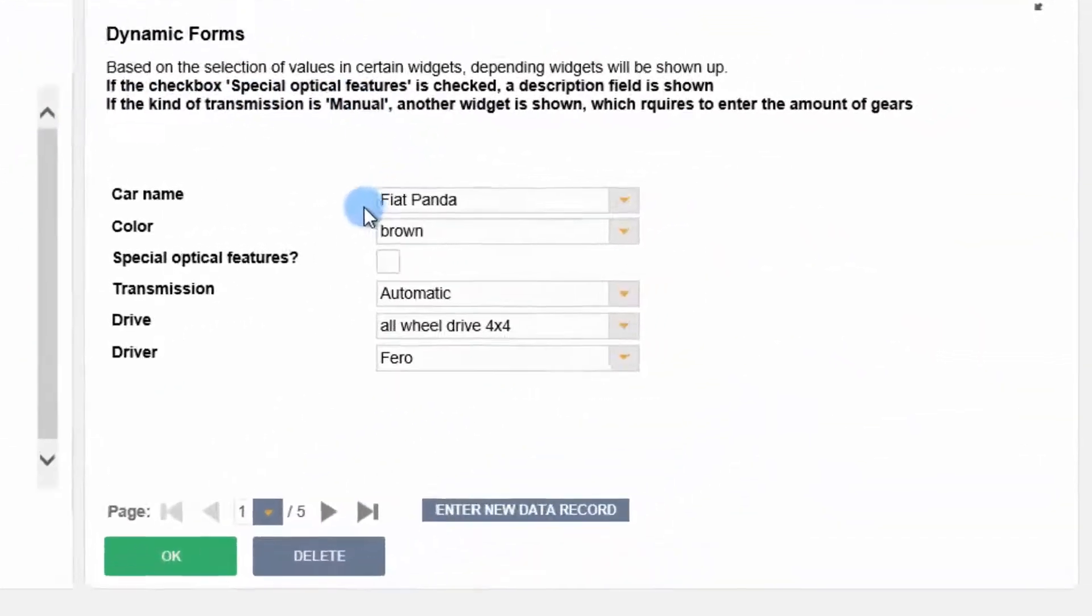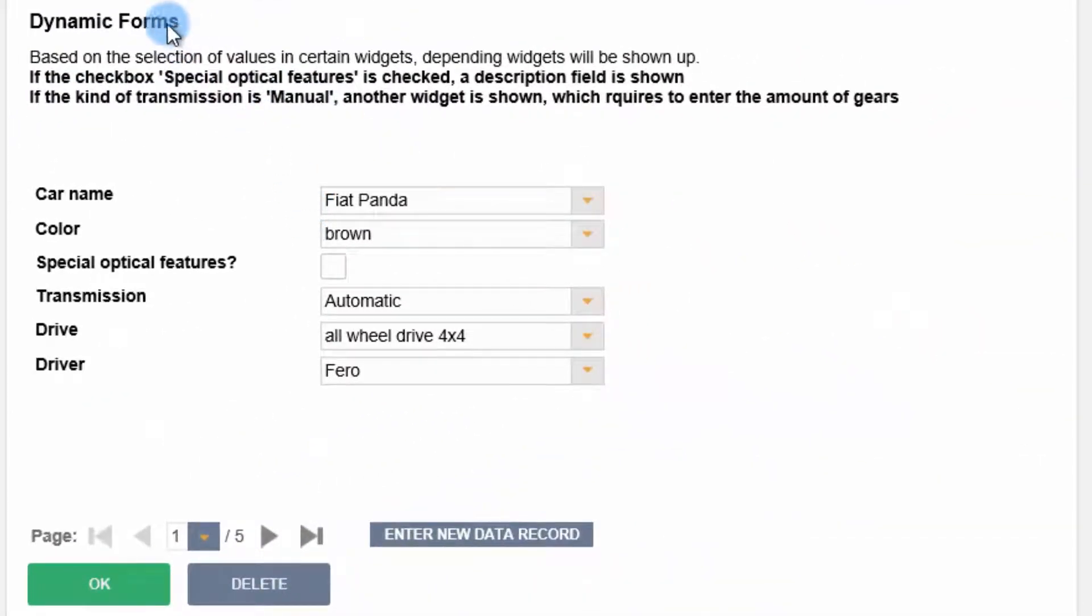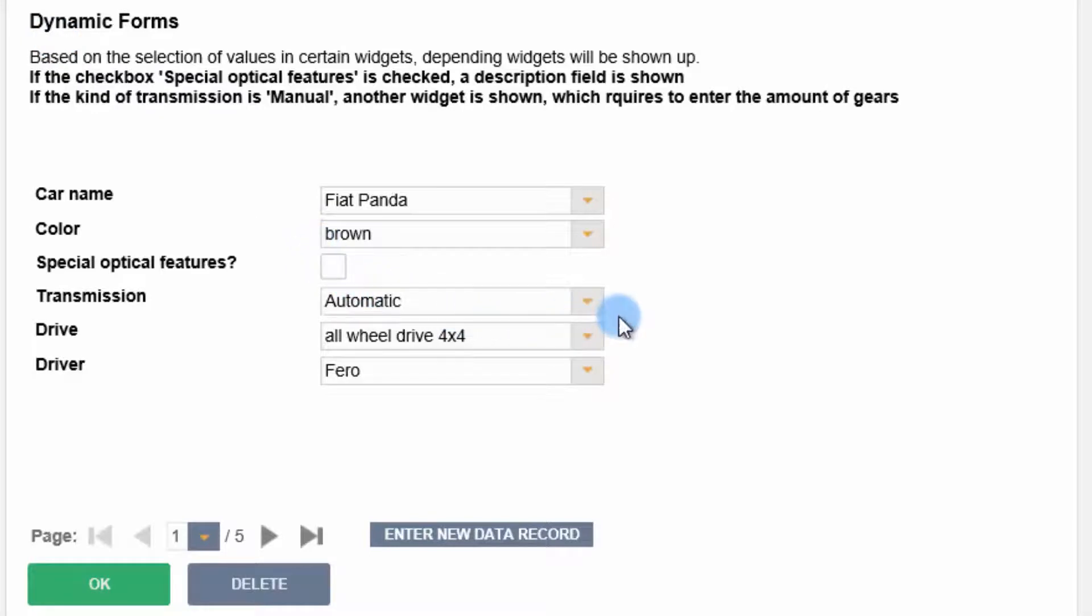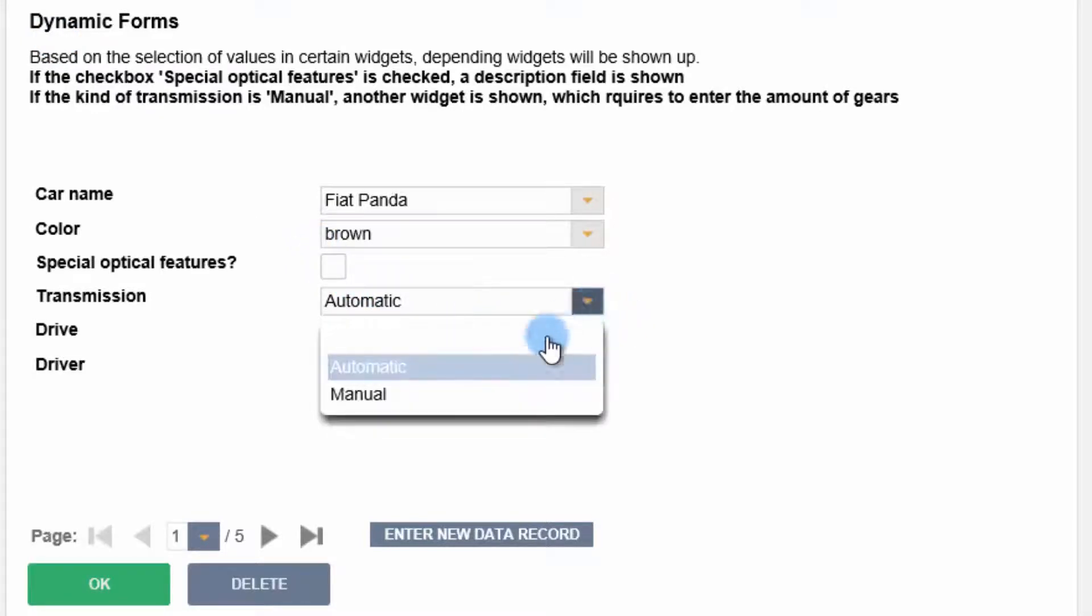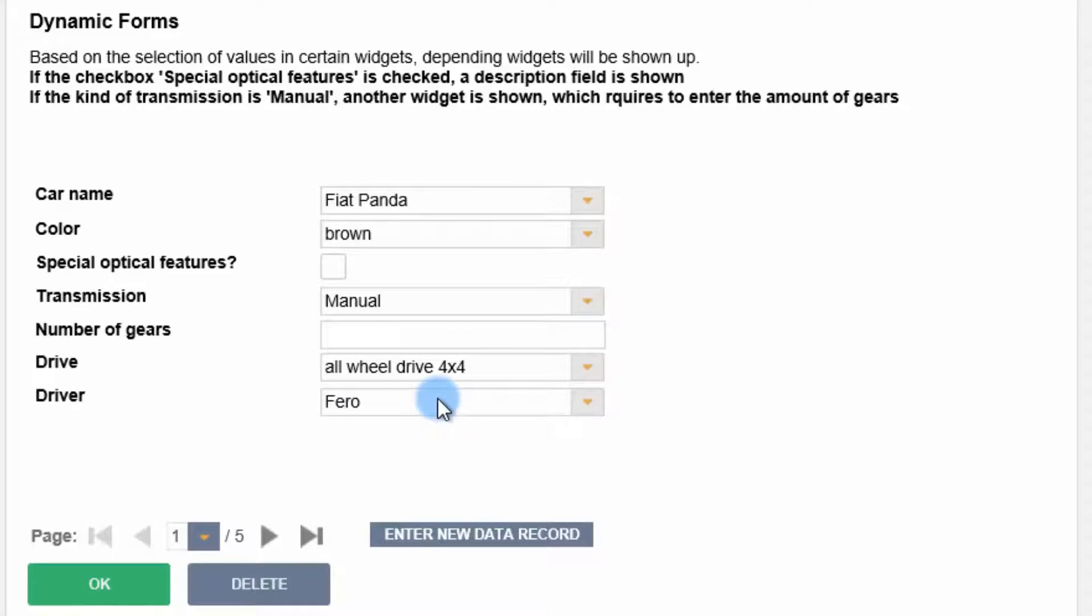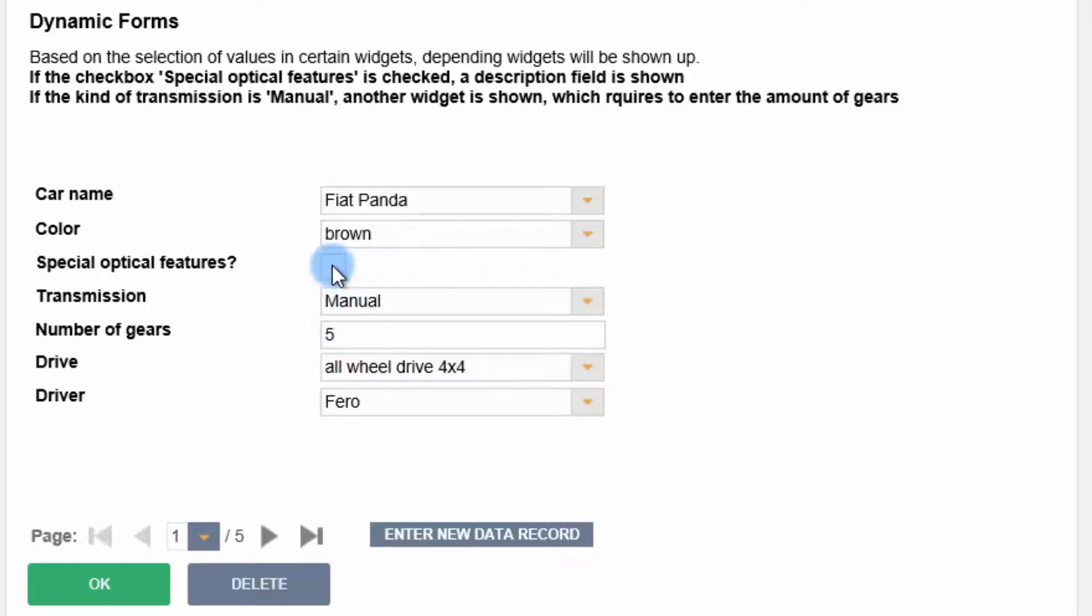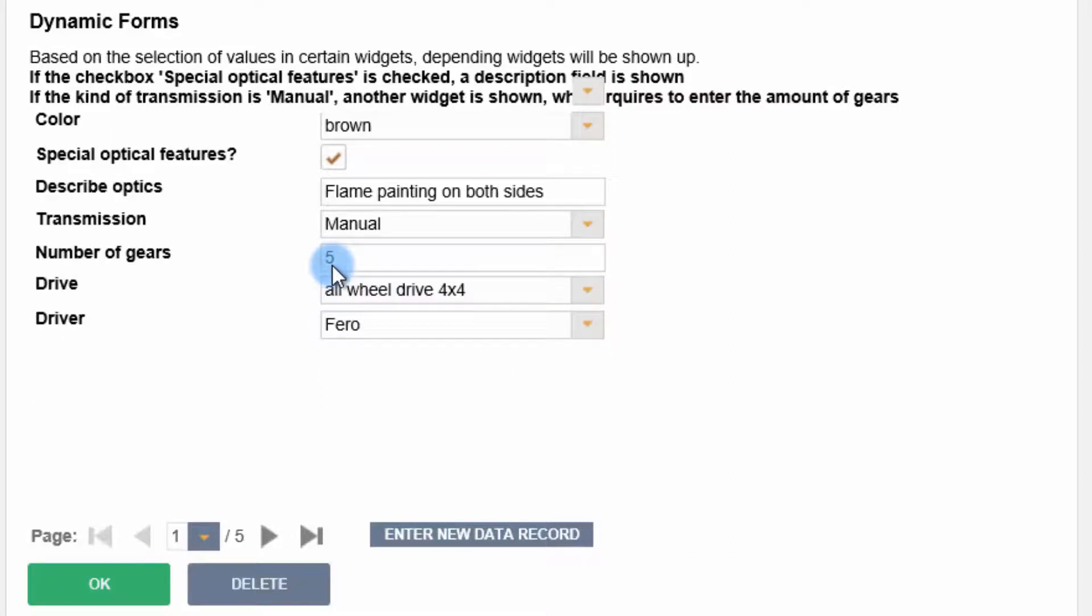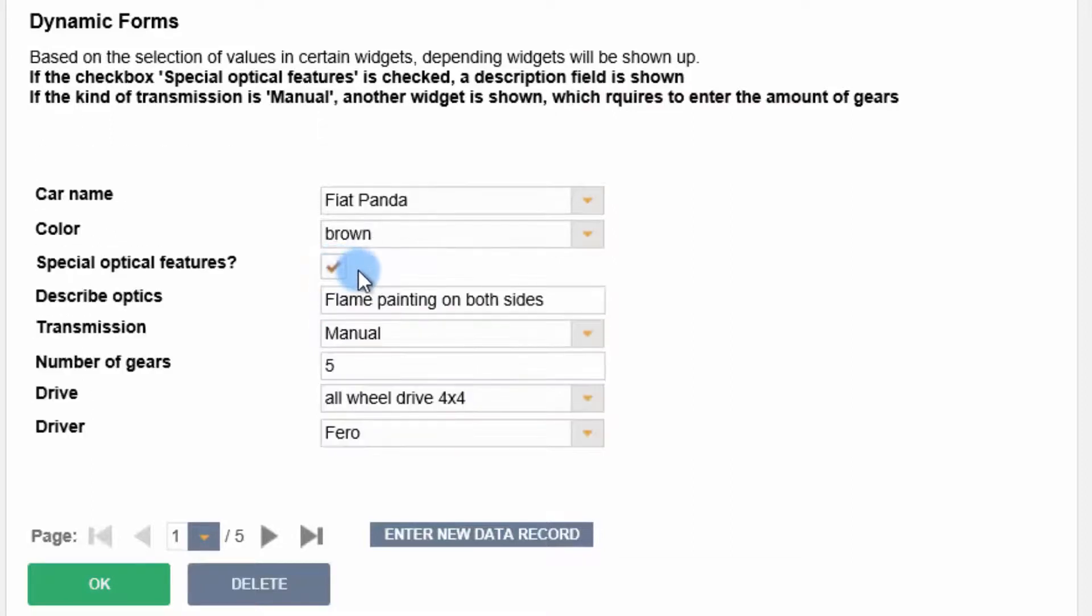On the right side, we have an example of a dynamic form. If the transmission is manual, the number of gears should also be entered. If this car has special optical features, a description field must be displayed.